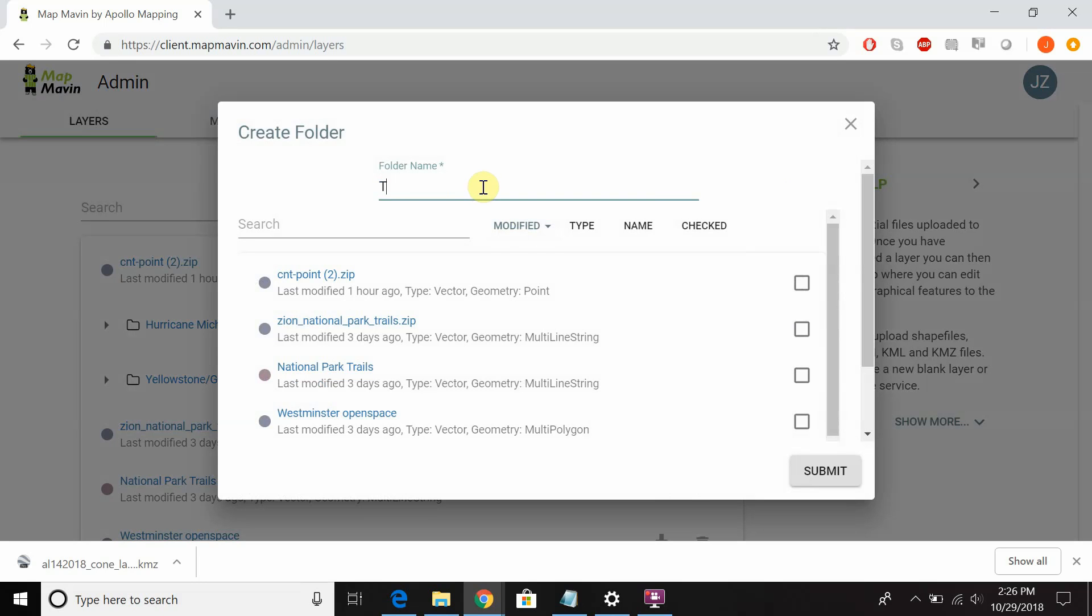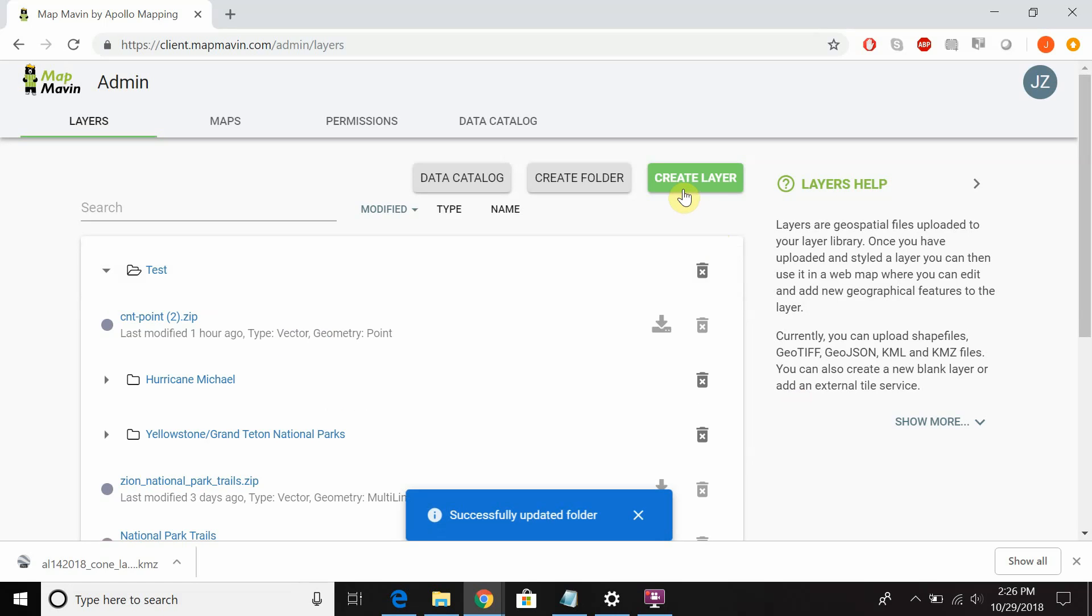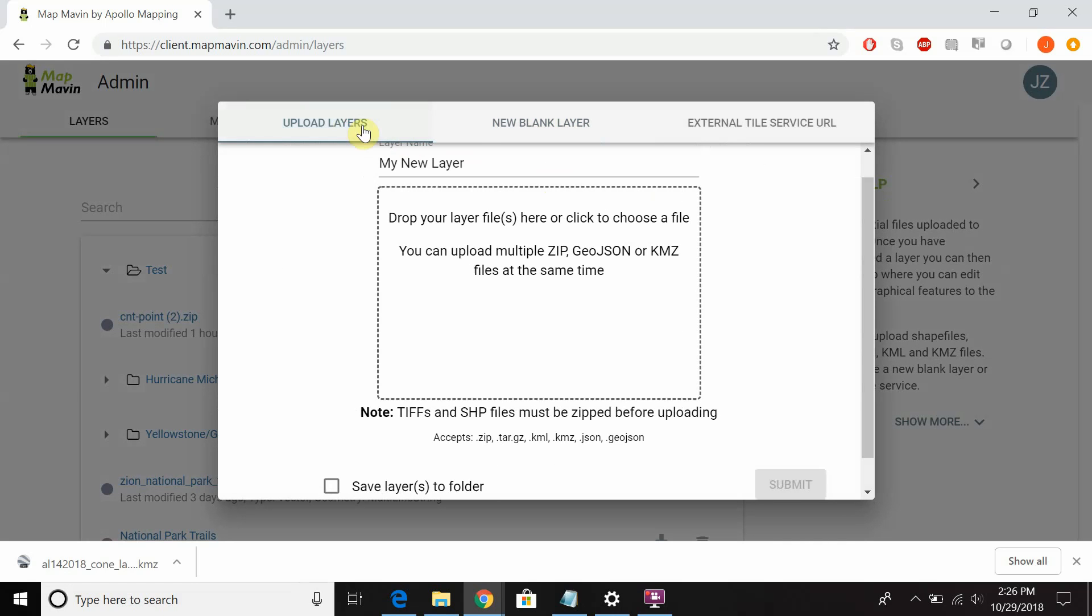If you click create folder you can create a folder and name it. If you already had layers uploaded you can add those directly to that folder, but in this example we're going to imagine that we haven't yet uploaded layers. So we create a folder and then if we click create layer we have the option of either uploading layers or also adding new blank layers.